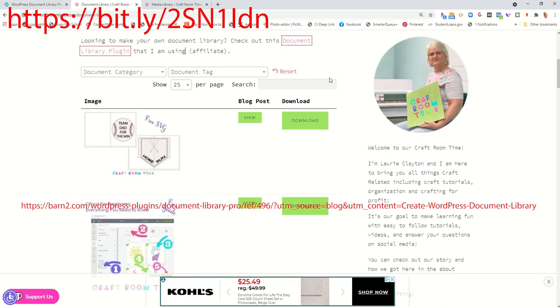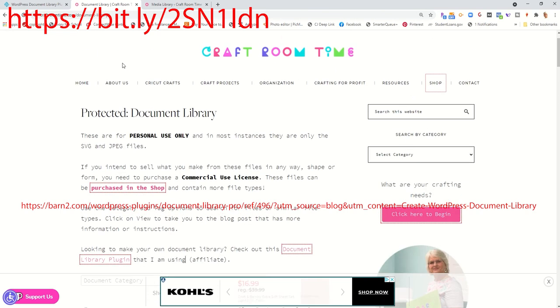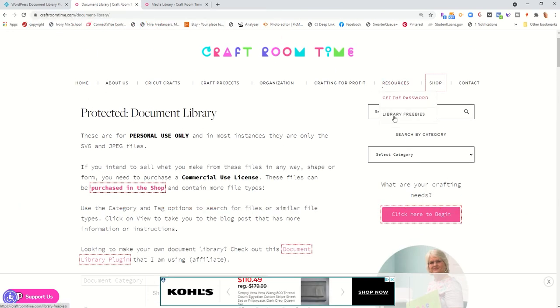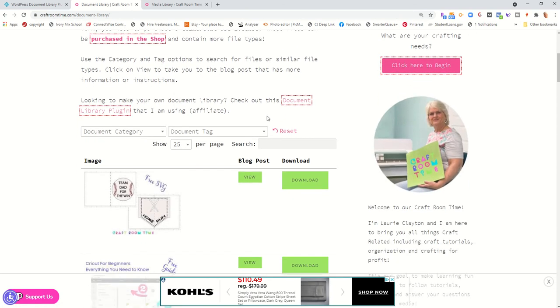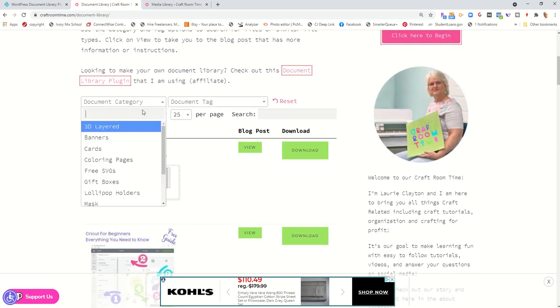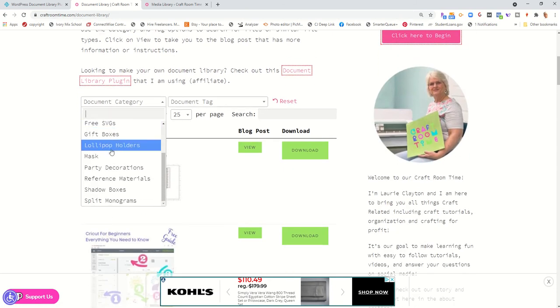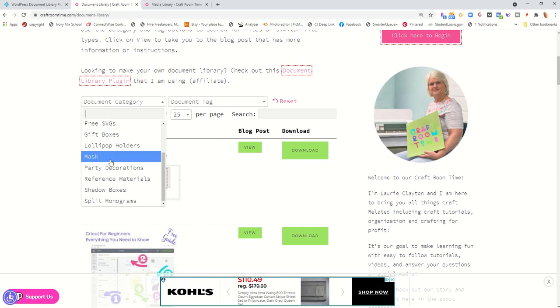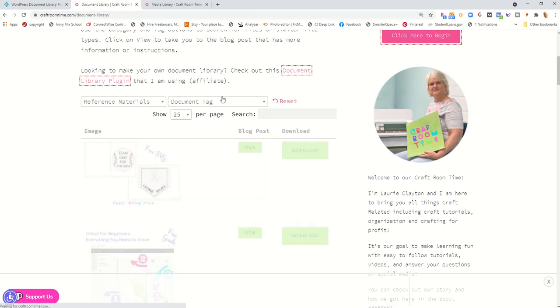So you can see I have a password-protected library. It can be found on my blog under resources library freebies. Once they enter the password, they can come to the document categories and they can filter down to what they want to find.